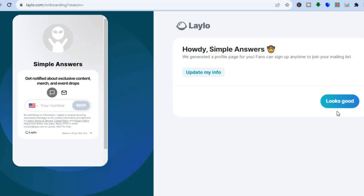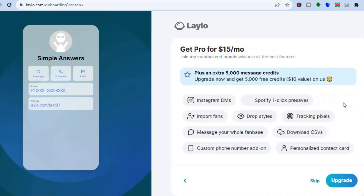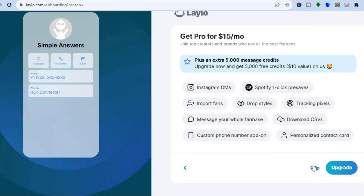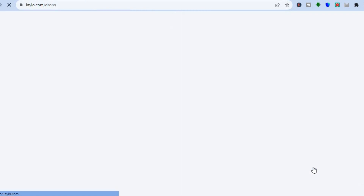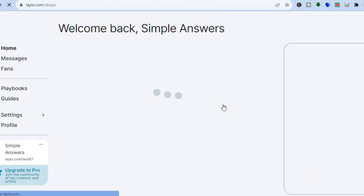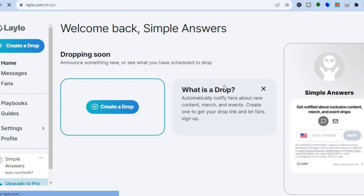All you'll need to do now is tap on "Looks Good." After you have done that, you can choose to upgrade if you want, but for now I will tap on Skip as we will be exploring the platform on the free plan.